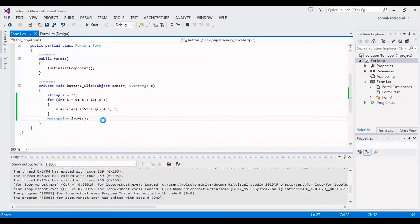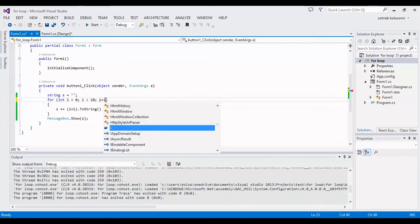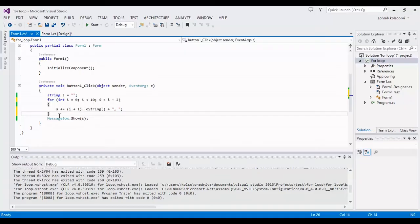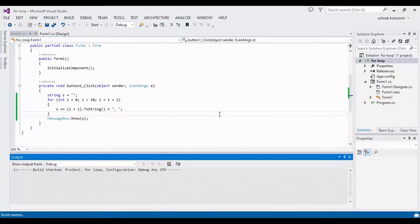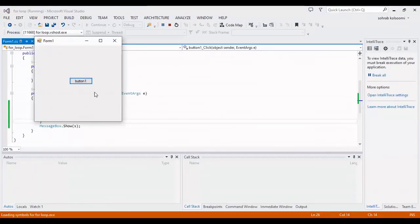Now I want to change the I variable to plus by 2. Now I should run it again. I should show the new result.